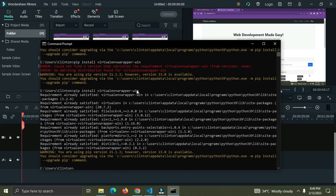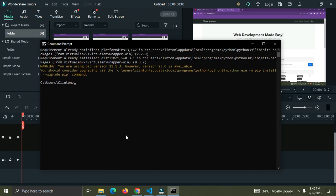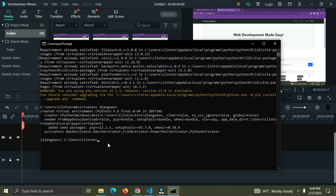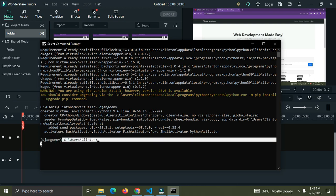I already have virtualenvwrapper-win installed. The next step is to create the actual virtual environment using the command 'mkvirtualenv', and I'll give it a name — I'm calling mine 'django_env'. You can use whatever name you like. Right now it's going to create this virtual environment and activate it at once. As you can see, our virtual environment has been created and activated — you can see 'django_env' on the left.